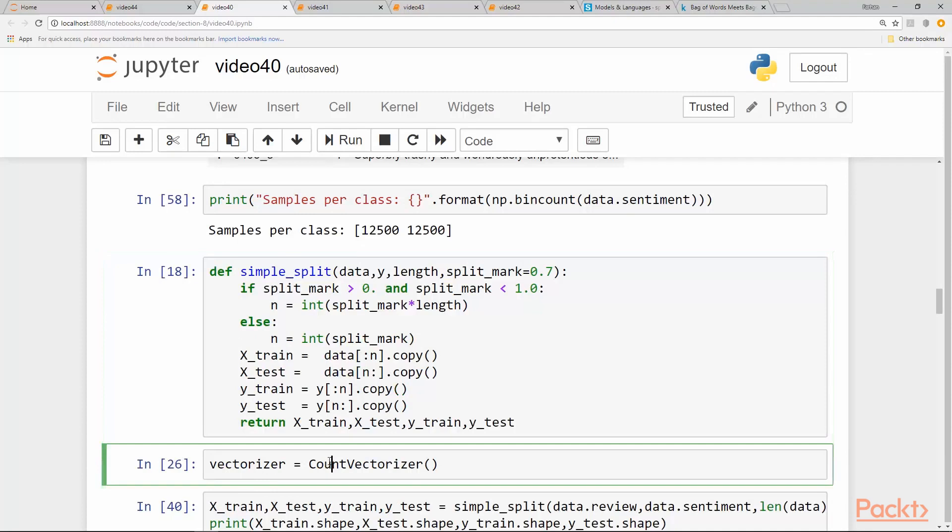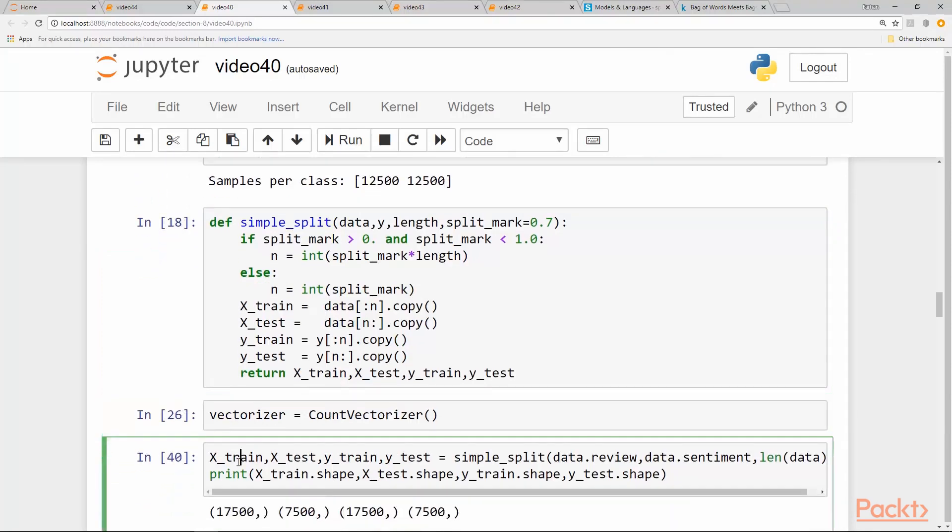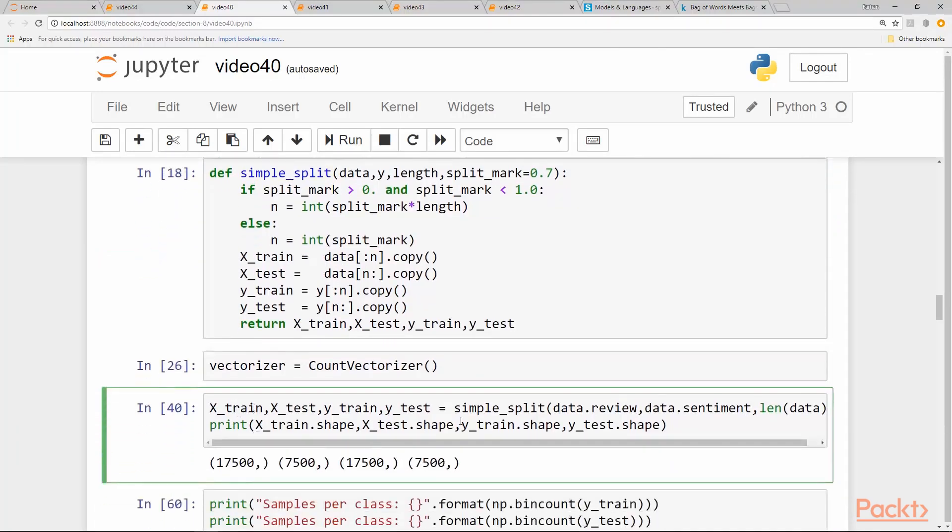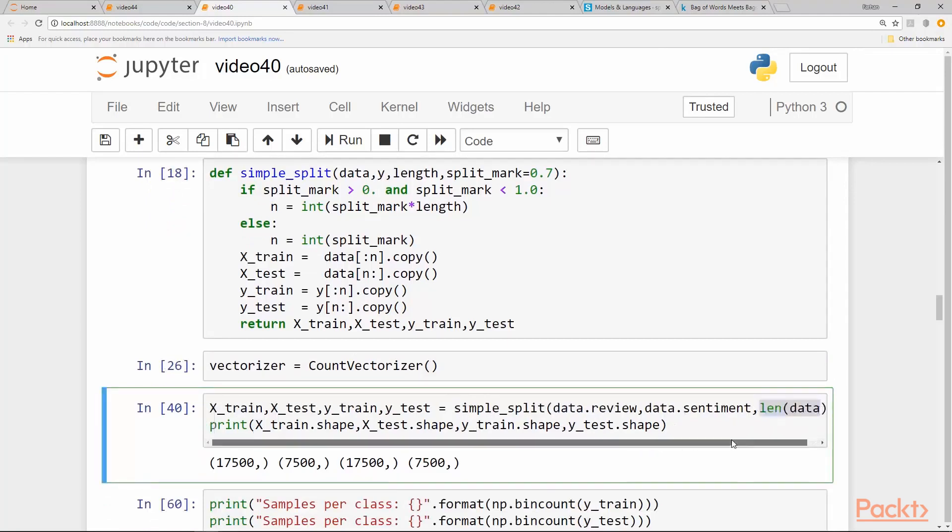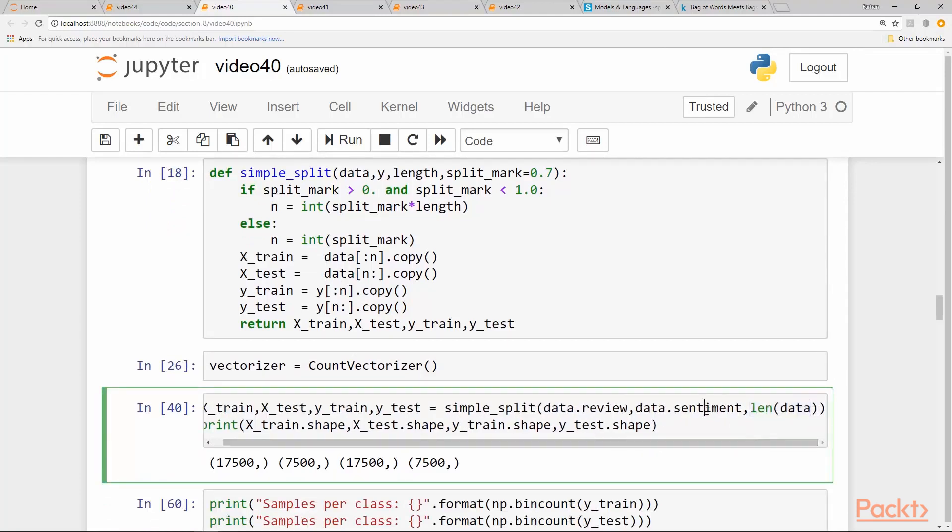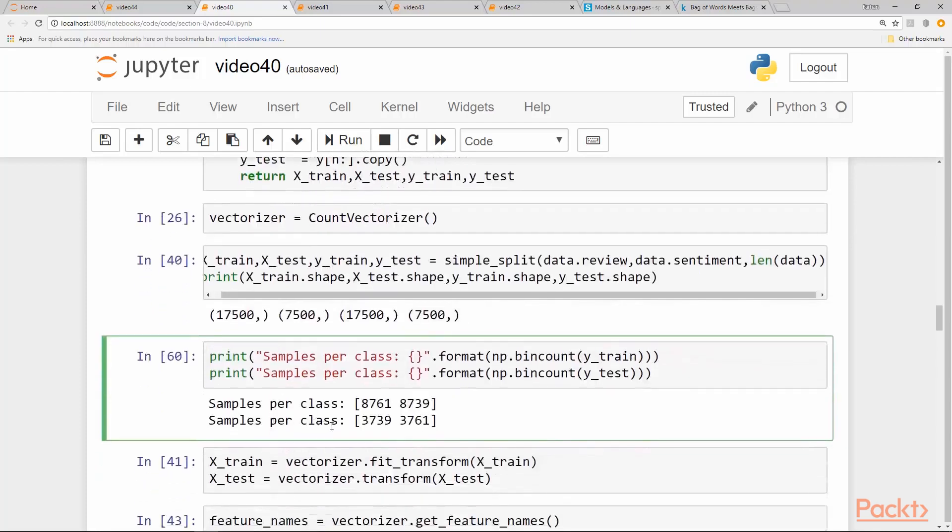So we initialize the count vectorizer. As before we split using simple_split, we pass the length and the rest are default values. We pass data.review column, which is the actual data we want to analyze, and we pass the sentiment as our Y value.